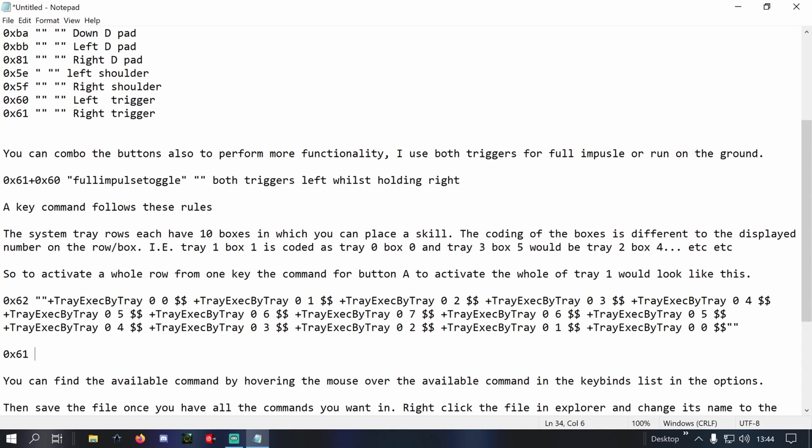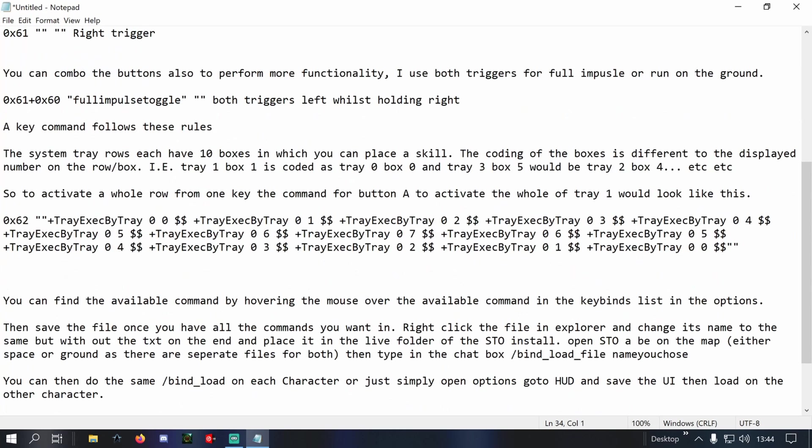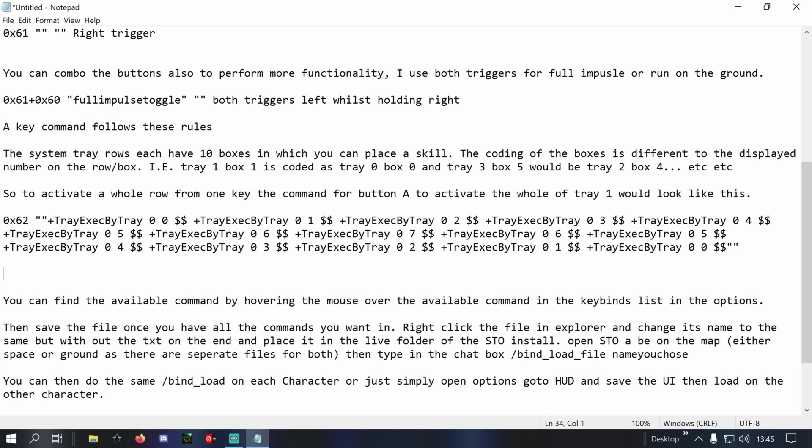Okay, once you've done all that, you then save the file. The easiest way to do that I find is... in Star Trek Online, if you save it as a text file and put the .txt extension, it doesn't read it properly. So the easiest way is save as a text file, and then once you've got the text file in your explorer, just rename it.